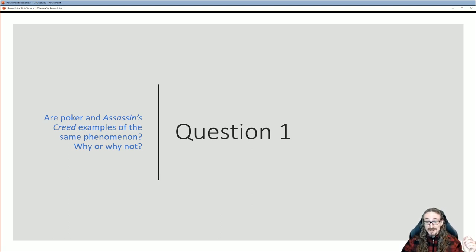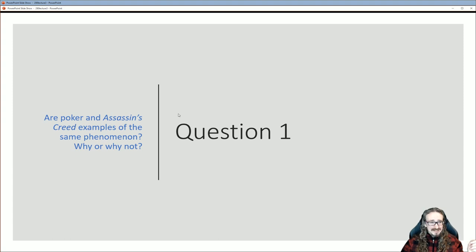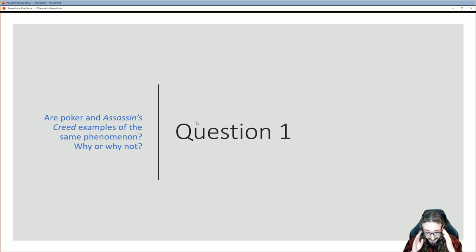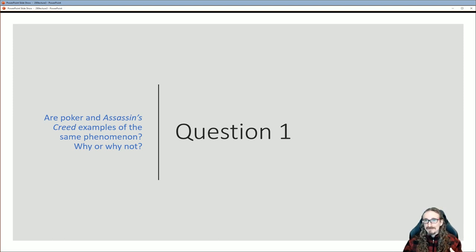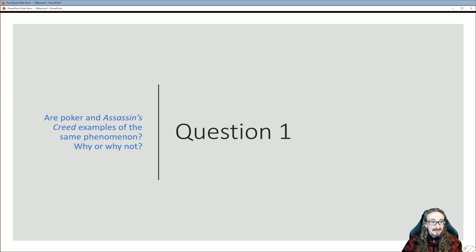The first question from the book: are poker and Assassin's Creed examples of the same phenomenon, and why or why not? It's a good way to start thinking about this topic. If you haven't played Assassin's Creed, pick any video game you want — compare poker and Pac-Man or poker and Pokémon. Think about something very different from poker.